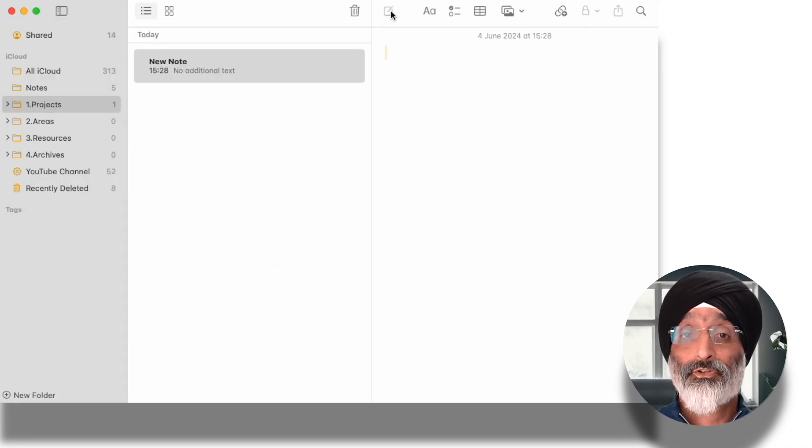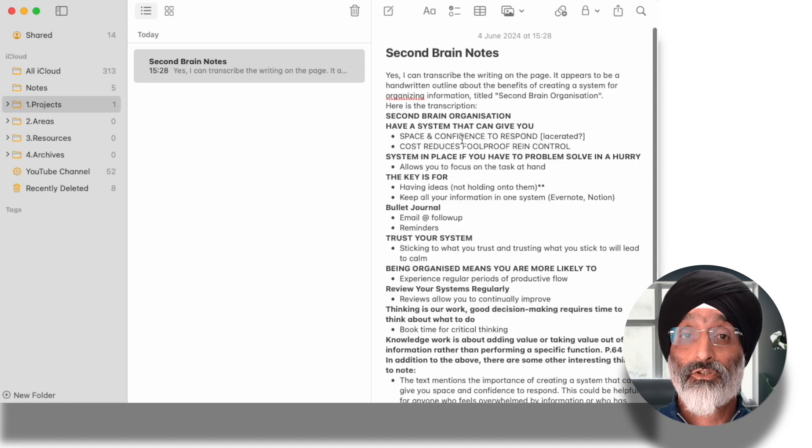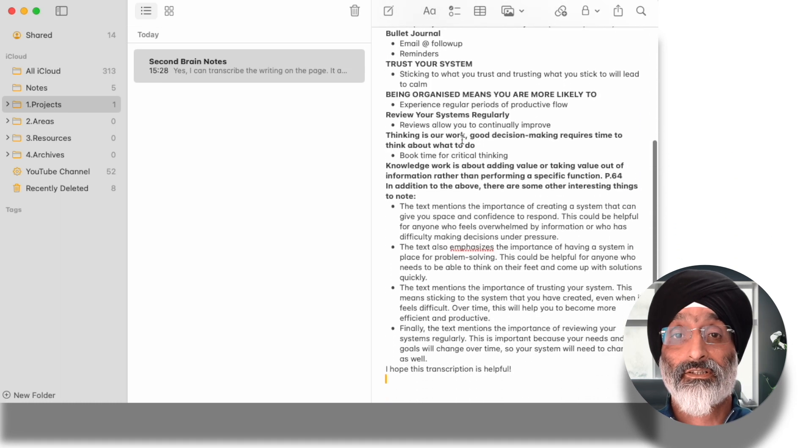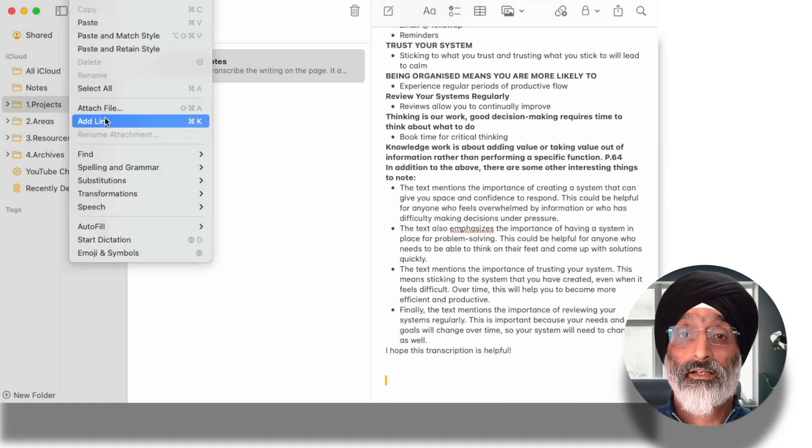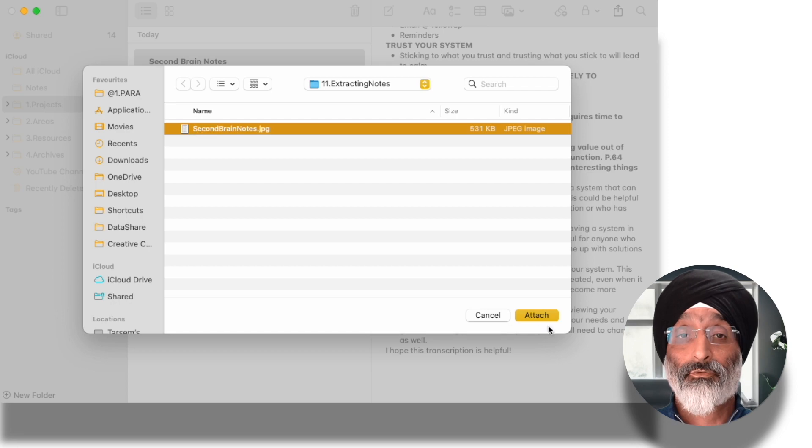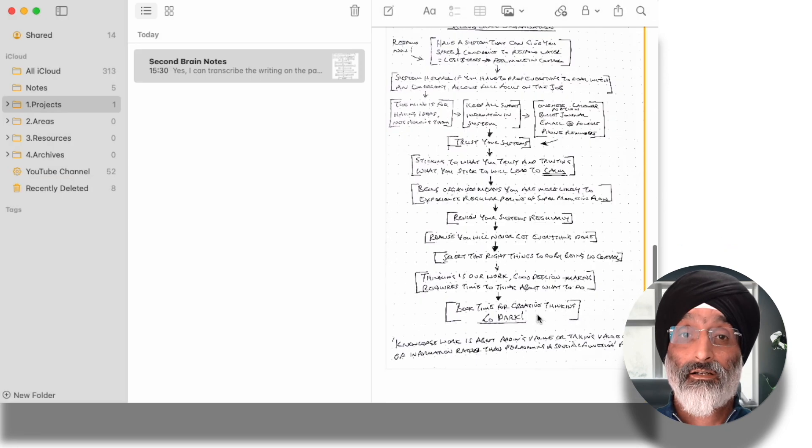I can then go to my Apple Notes application and paste the text into a new note and take some time to clean it up. I can then also upload an image of my original page for reference.